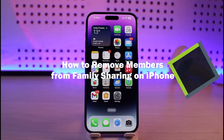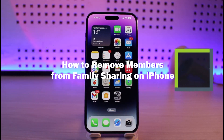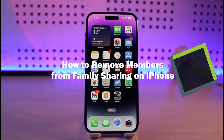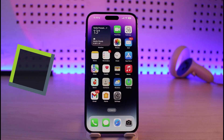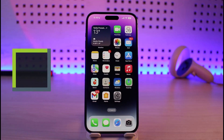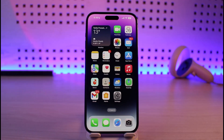How to remove a family member from your iPhone. Hi everyone, welcome back to our channel Jenny Guide. In today's video I will simply guide you on how you can actually remove a family member from your iPhone.